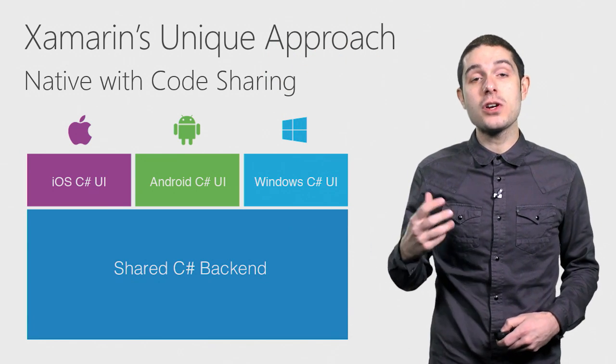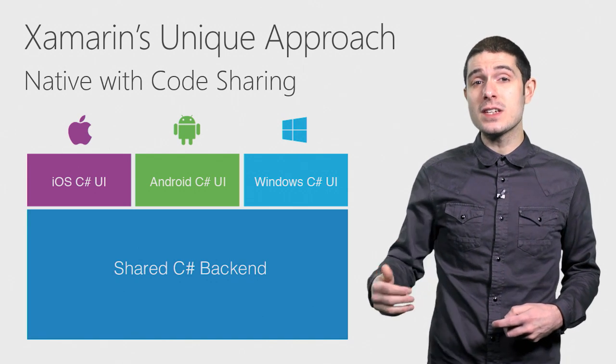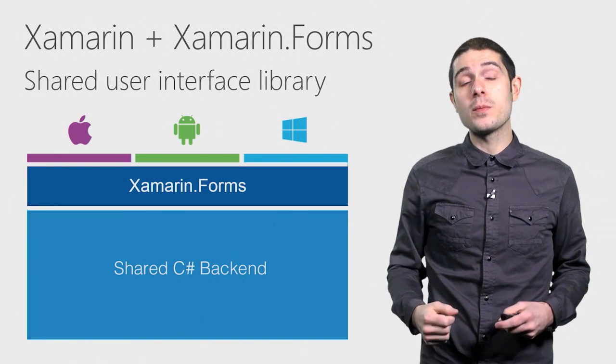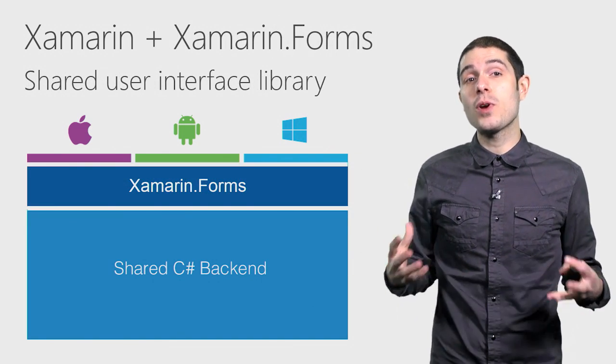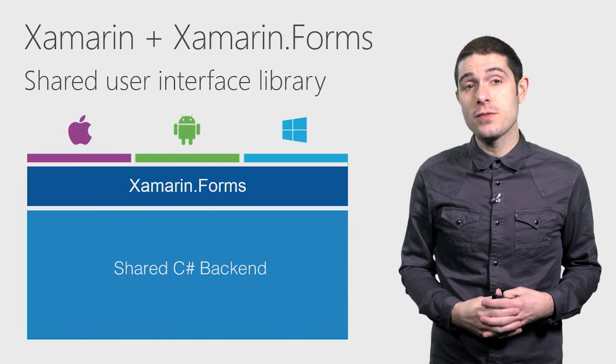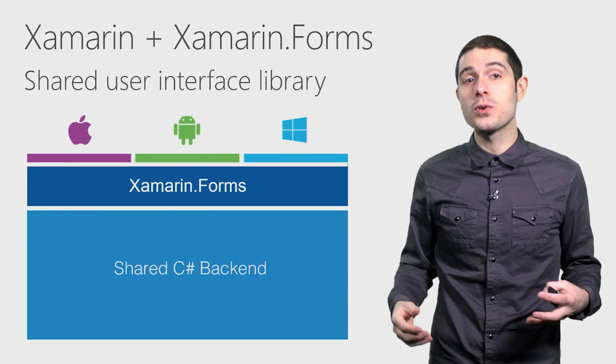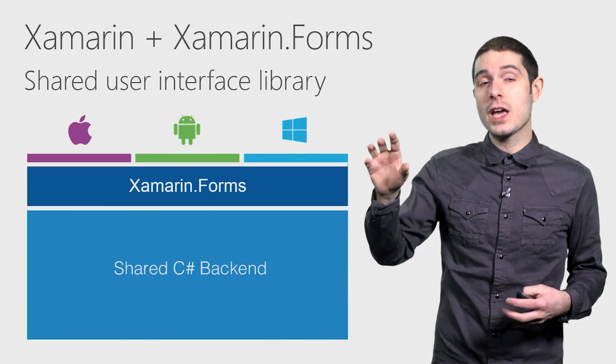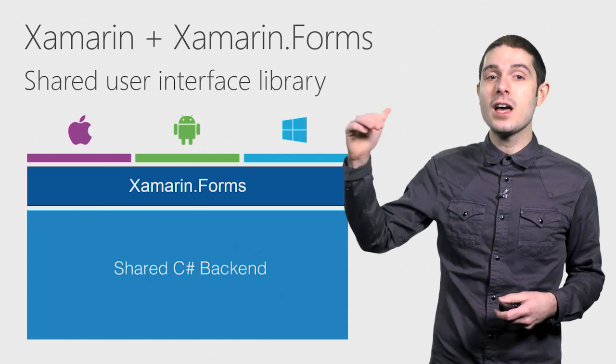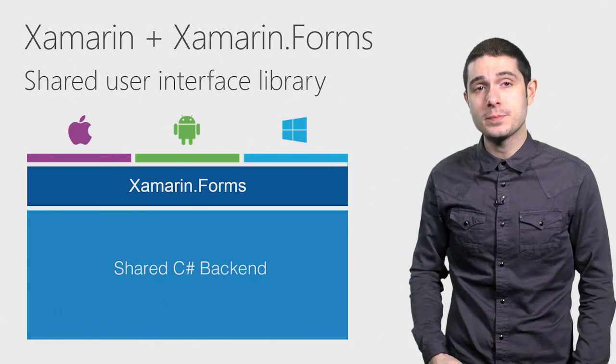And that shared code is anywhere between 50, 60, 70% or more. But with Xamarin Forms, it introduces a brand new, optional shared user interface library. Common controls across iOS, Android, and Windows phone that sits on top of that shared C Sharp back-end.